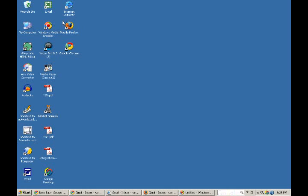This one underneath it is Firefox. It's got a little orange fox on it. It looks like a fox around the world. And the one underneath it is Google Chrome. It's got a round button here with red, green, and yellow on it.